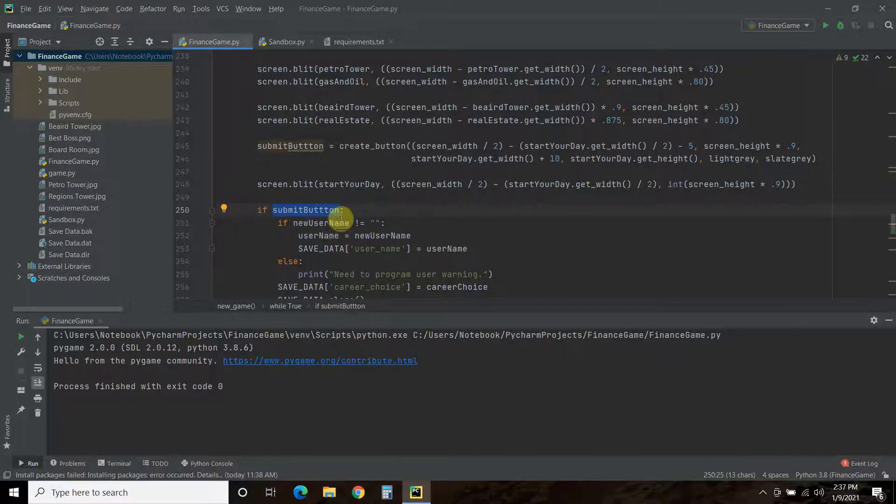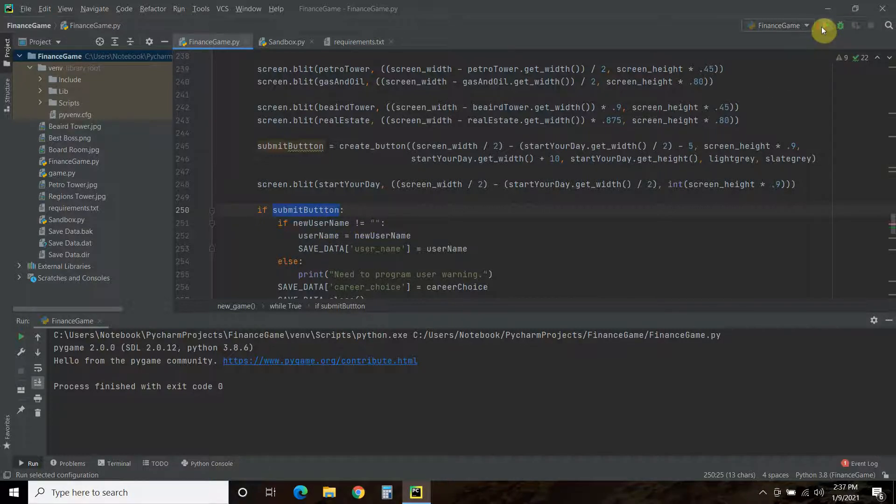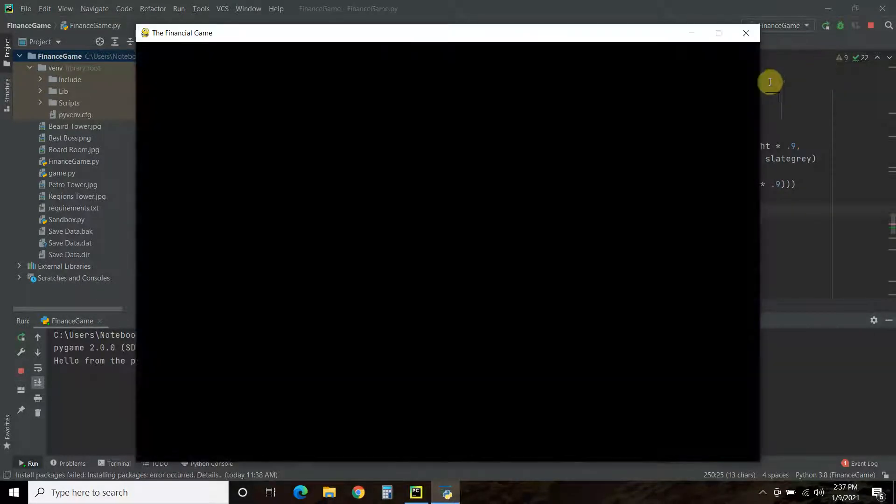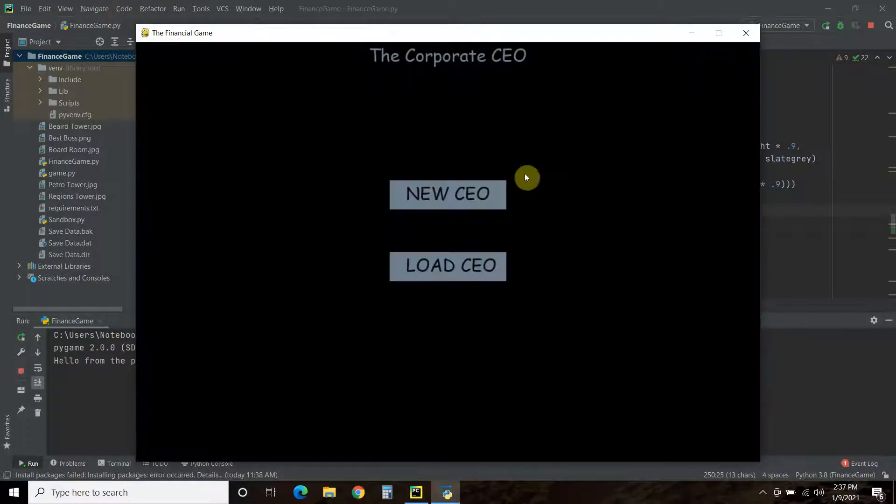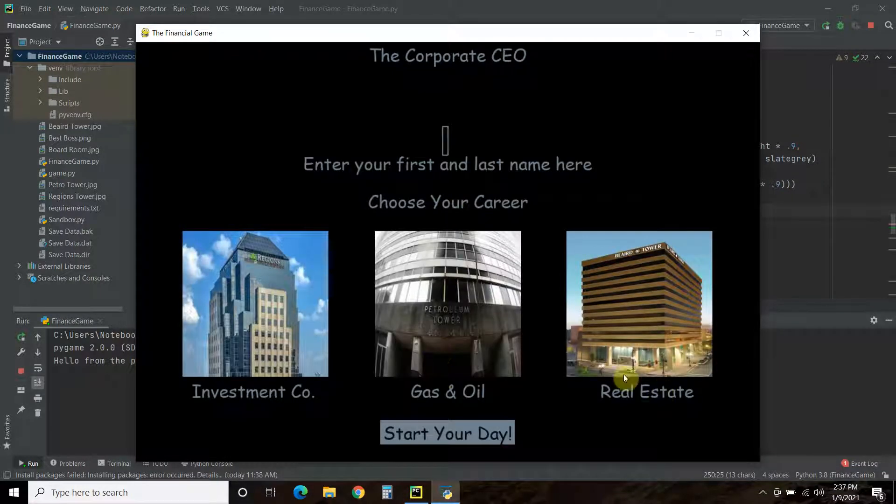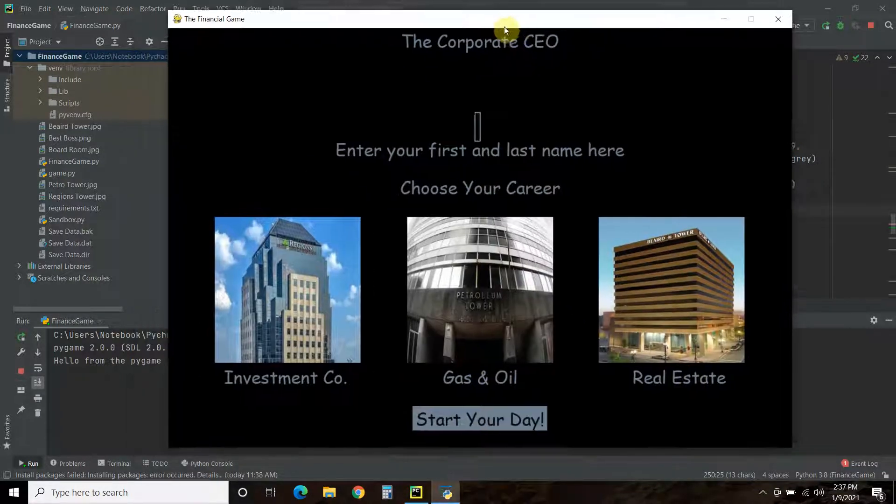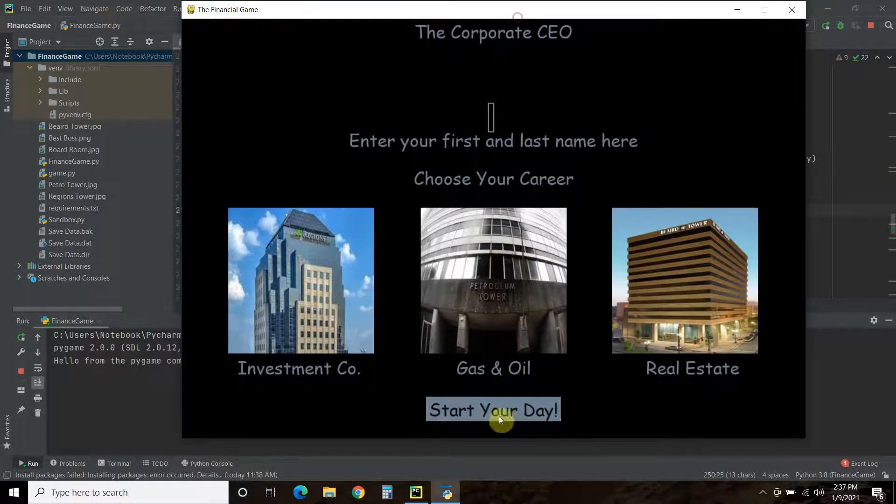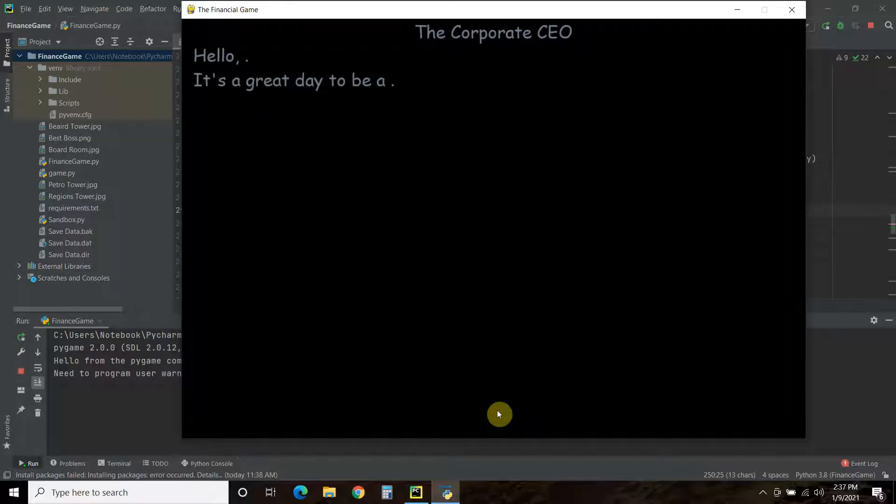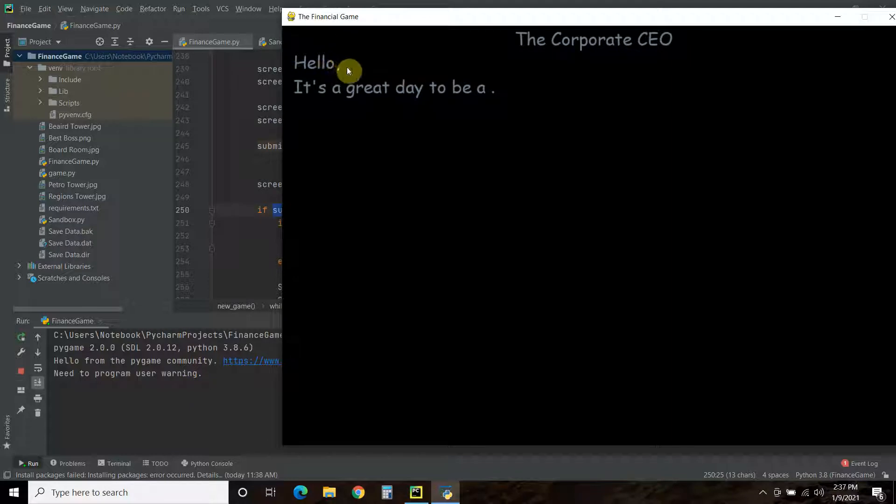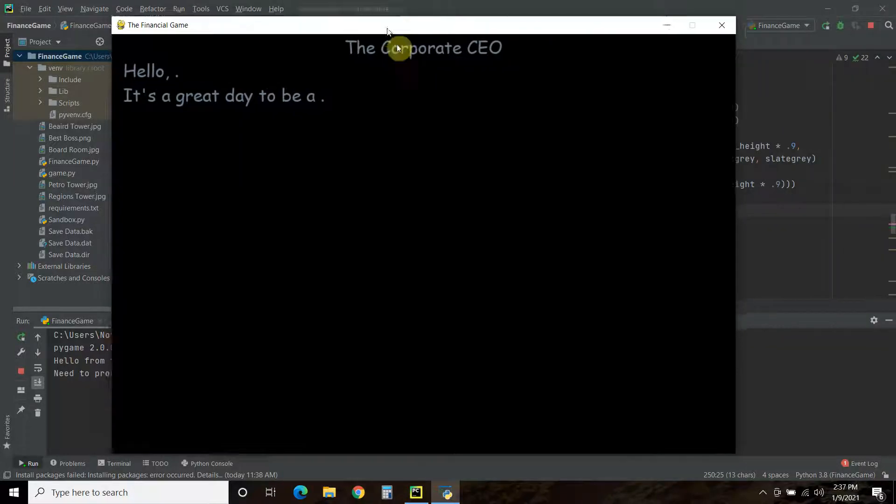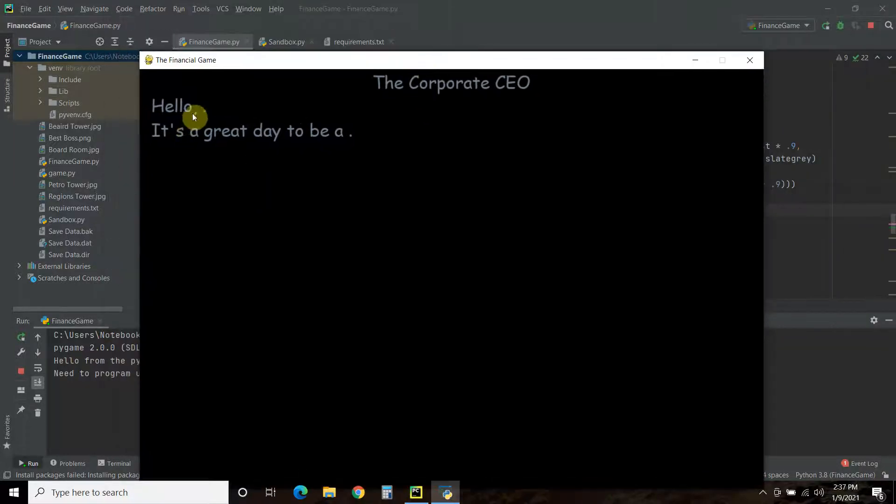So, let's see that in action. So, if the username is not blank. So, let's check that out, what I'm talking about. So, start the game. New CEO. And let's click start your day. We selected nothing, right? It says, need to program a user warning. So, it says, hello, blank. It's a great day to be a blank. So, what I need to do is not let the person go forward.